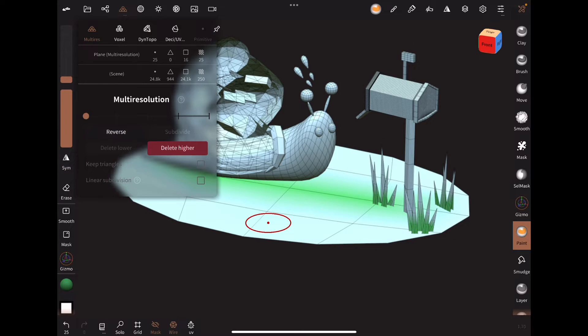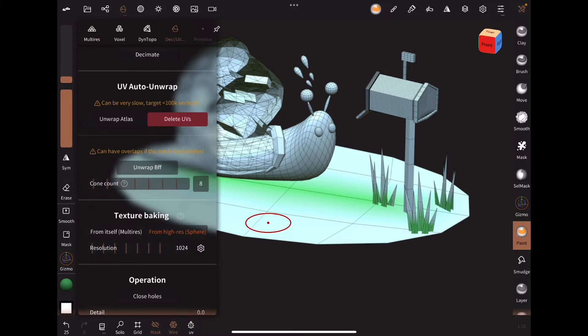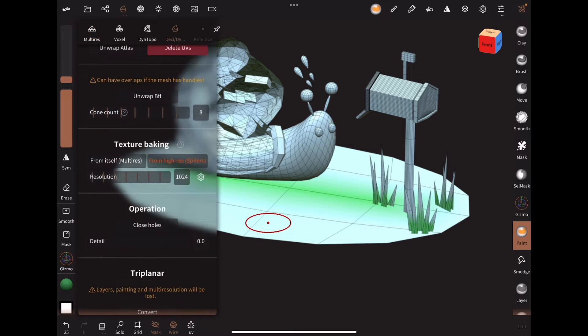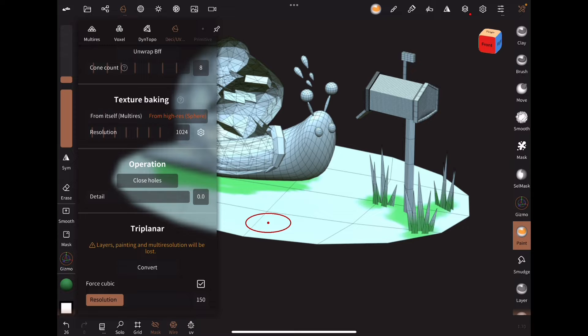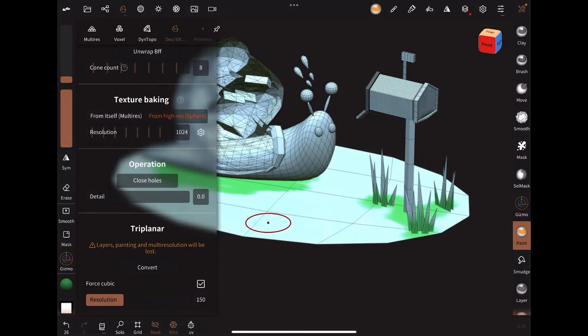Switch to the lowest multi-resolution, then go back to the Desi UV tab, and click Texture Baking from itself. Now it is UV painted based on the vertex paint from the highest resolution.